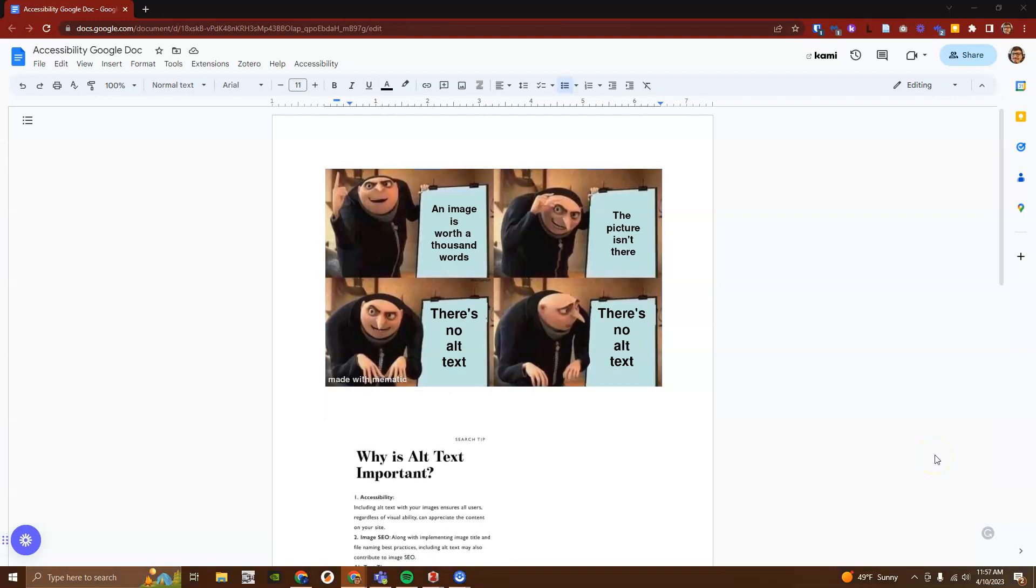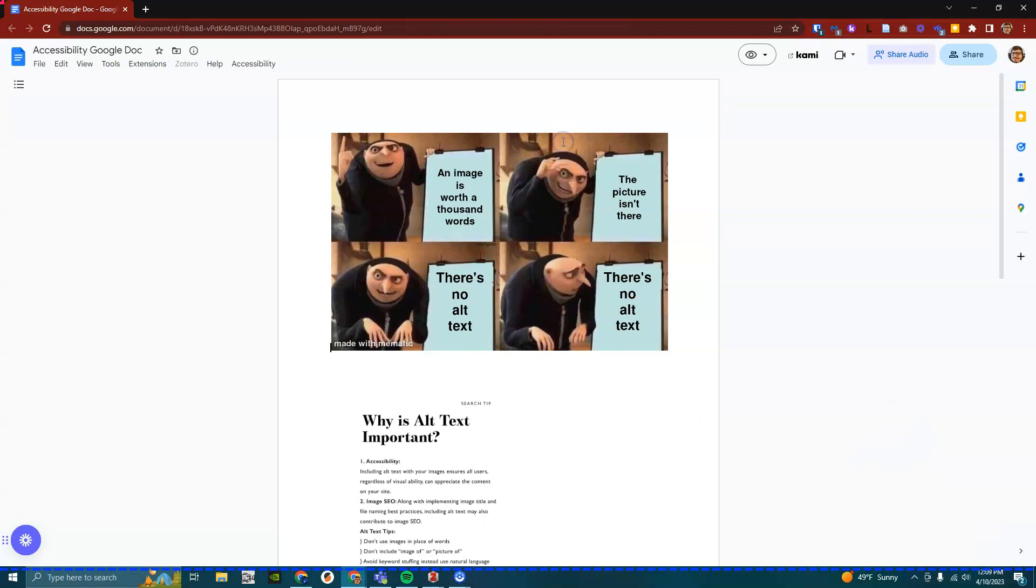Let's see what a screen reader will do with this. Image unselected, alt text title: Gru meme, alt text description: Gru evil master plan meme about alt-text not being on an image.